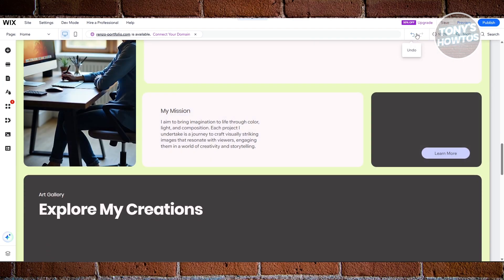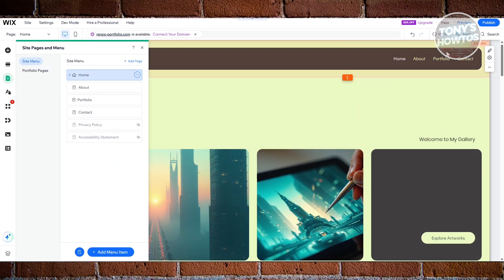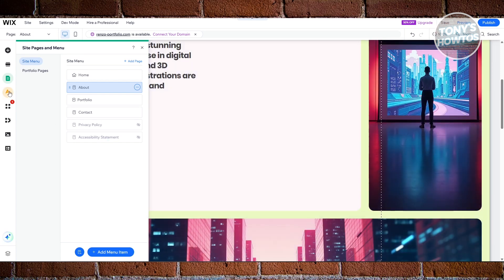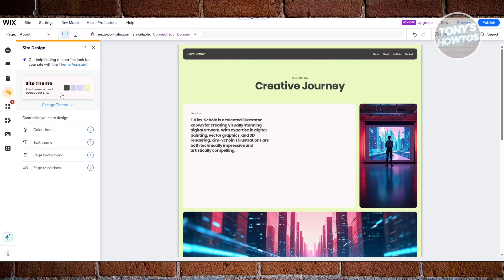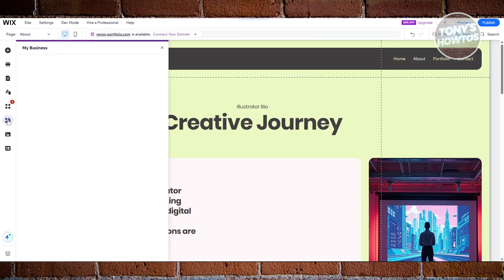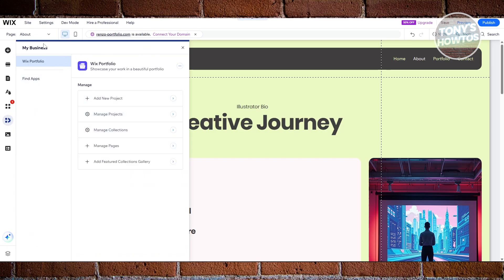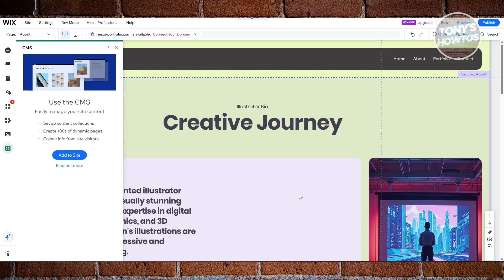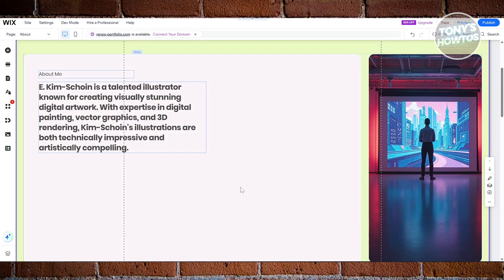Once you're done editing your website, you can click 'Publish.' There are a lot more things you can do — like if you want to visit other pages in your website, you have navigations at the very top. If you want to edit the about section, go to the about page and it will redirect you there. If you want to change the overall design, go to 'Site Design' — you can change the color theme, text theme, page background, and page transitions. If you want to add apps for additional functionality, use the Wix App Market. You can also manage your business apps, upload videos and images via the media section, or add CMS for dynamic content. But those are the basics and that's about it. If you found this video helpful, hit the like and subscribe button and watch our next video.